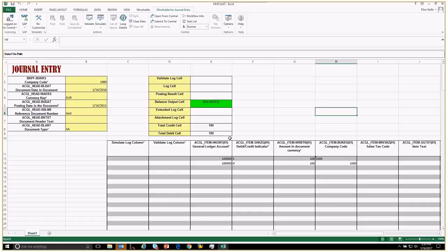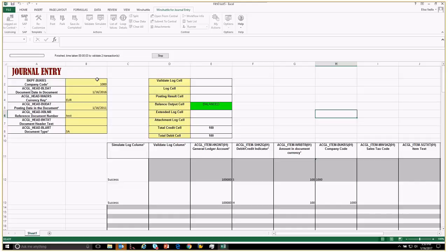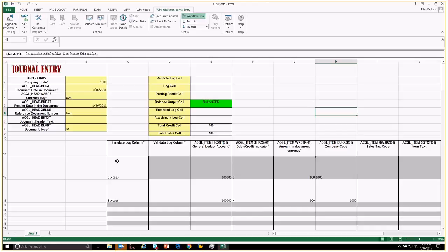The next thing we're going to do is actually take this worksheet and bounce it up against SAP to make sure it validates and simulates it would post in SAP. If there's any issues with posting in SAP, this is where I would see it. We're going to go ahead and do a simulate. You can see it's going through here. Both of the simulate columns came back with success, so this would actually post in SAP if we were to post it.